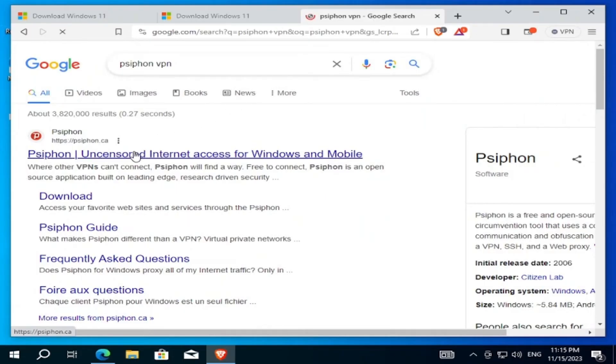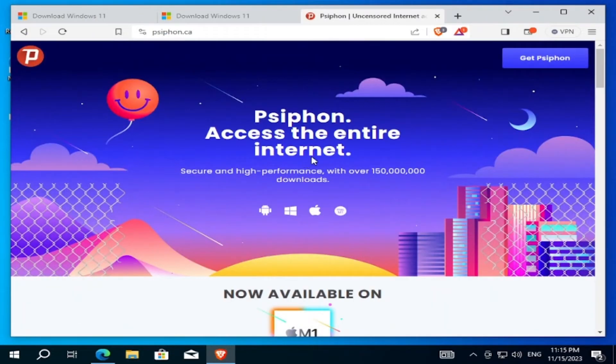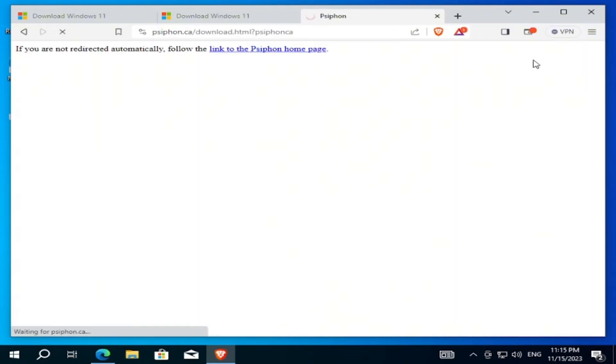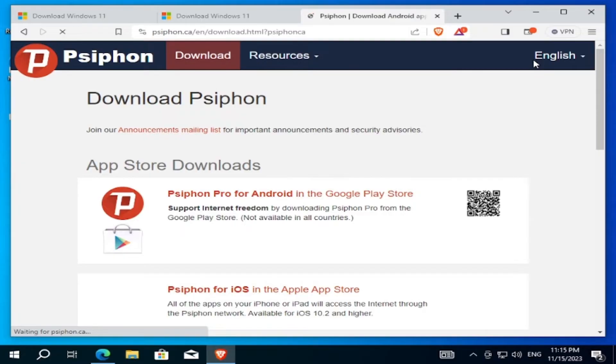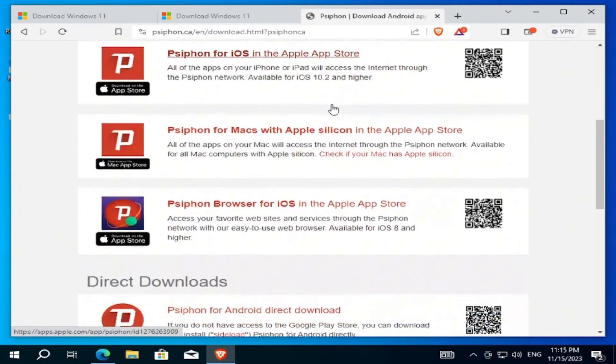This is the official website of this VPN. Click on 'Get VPN' or 'Get Siphon' and scroll down a bit.